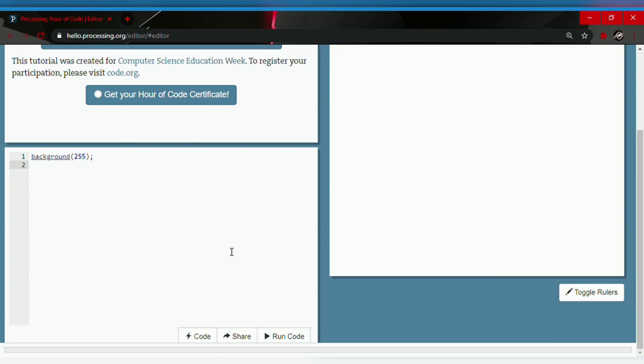So guys, today we will be using our old Processing editor because the new one wasn't working very well for this code, so we're gonna use this one and let's begin.